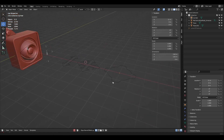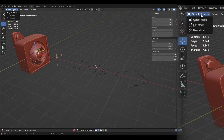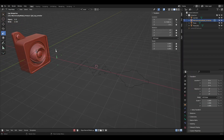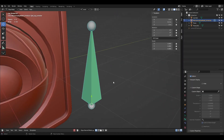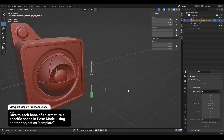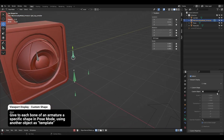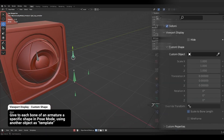With my three shapes ready, I'm going back to my rig in pose mode. Then, after selecting the bone I want to change, I'm going to look for the custom object field under the custom shape section in the bone properties.